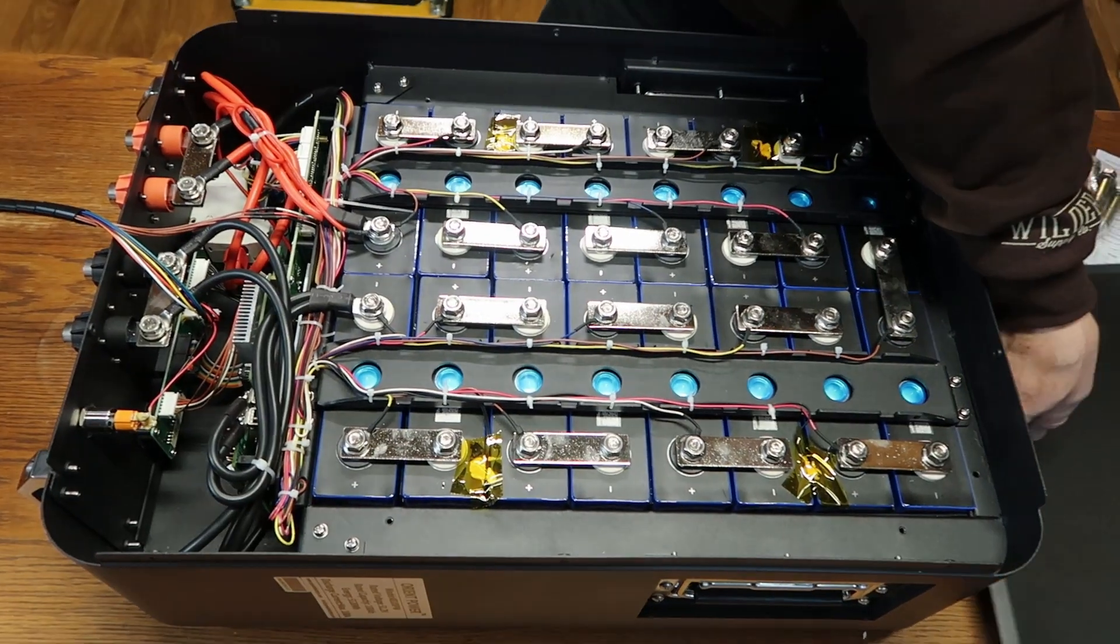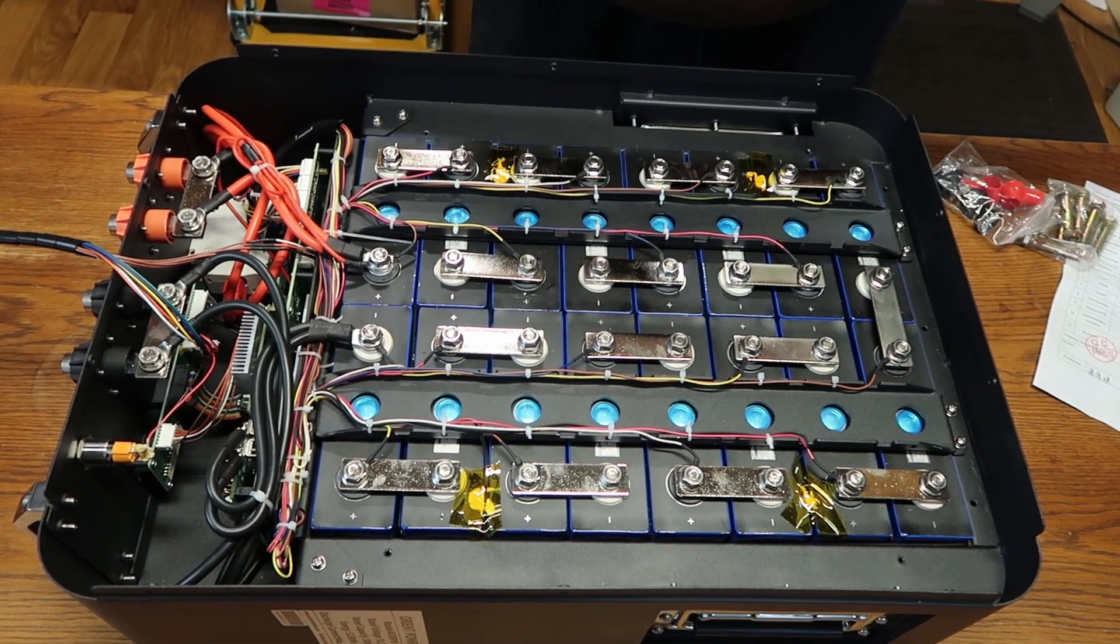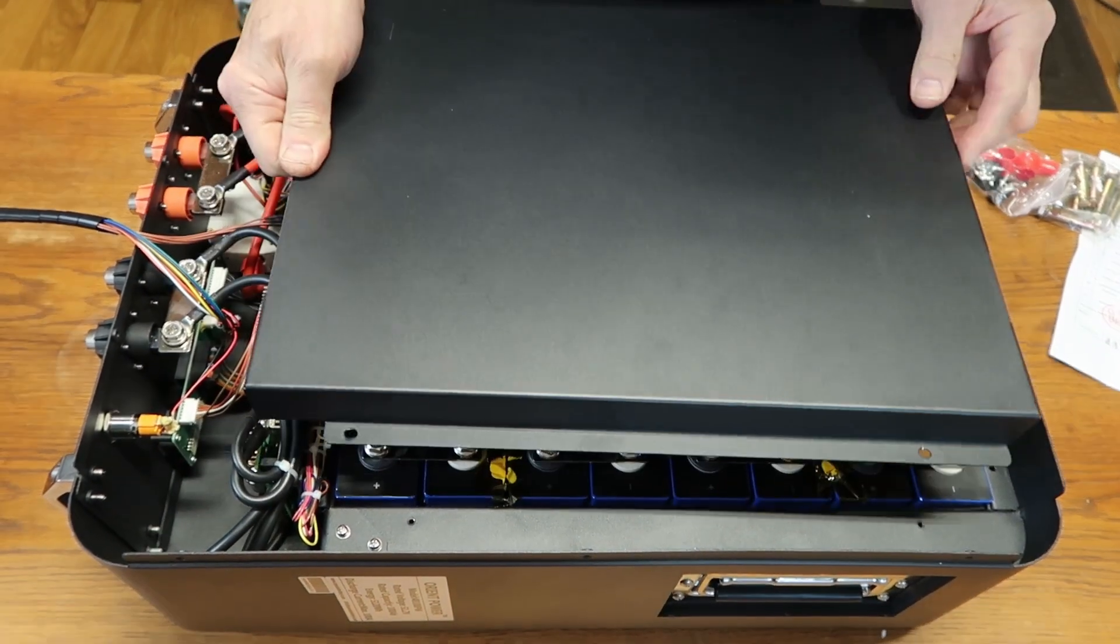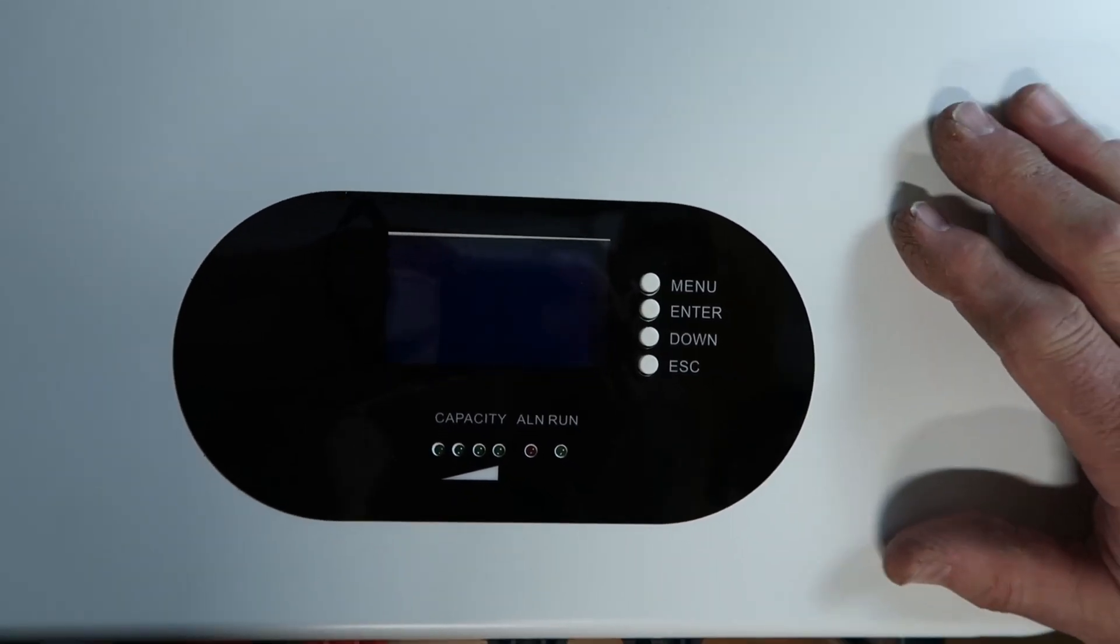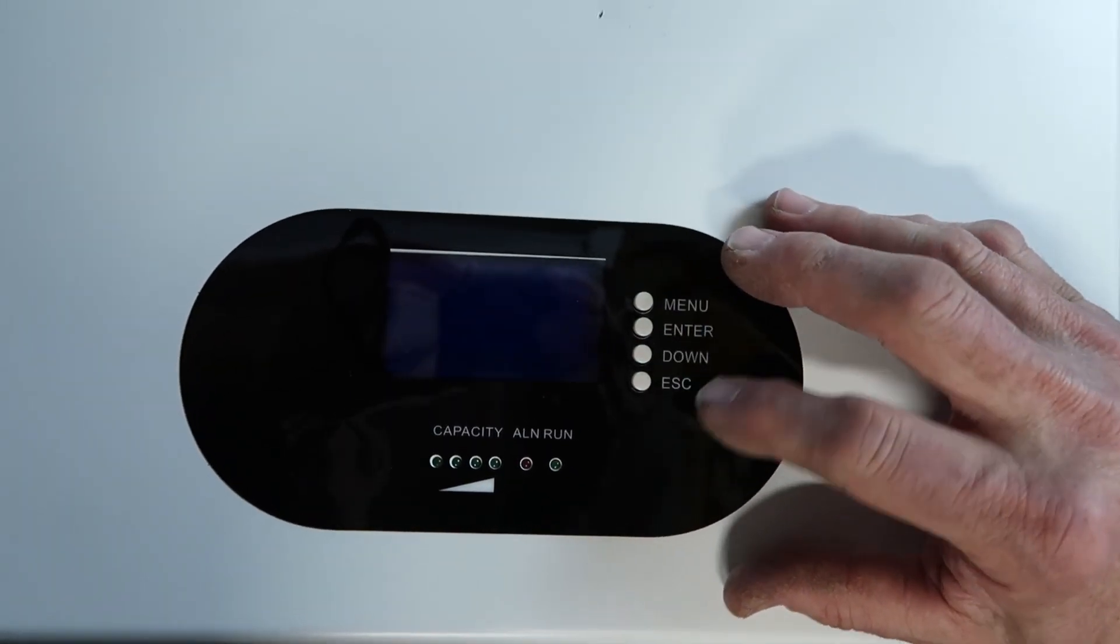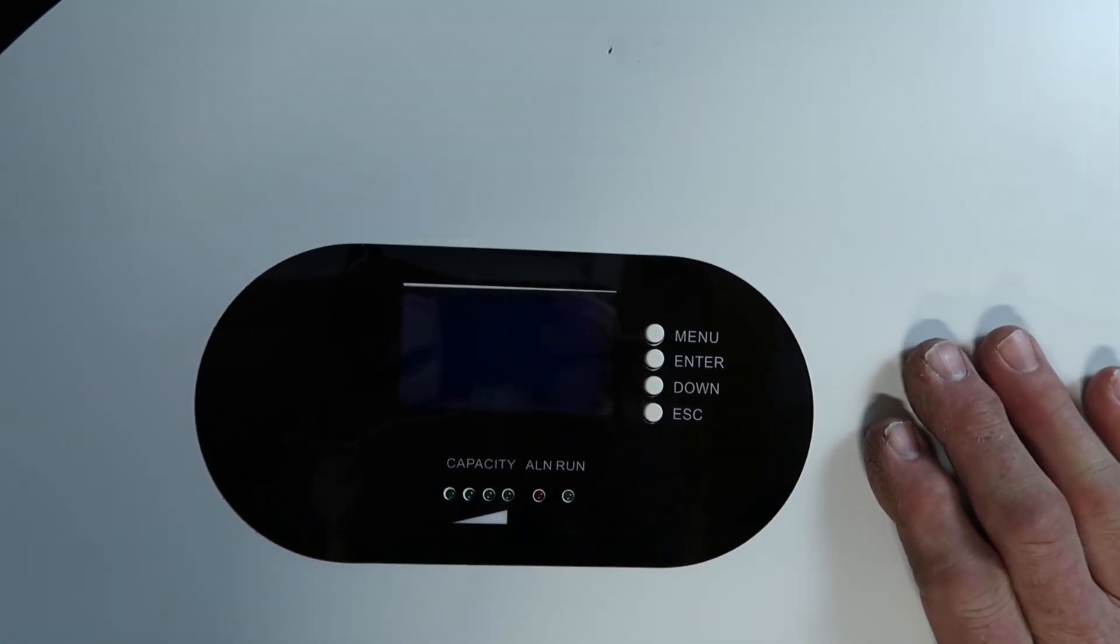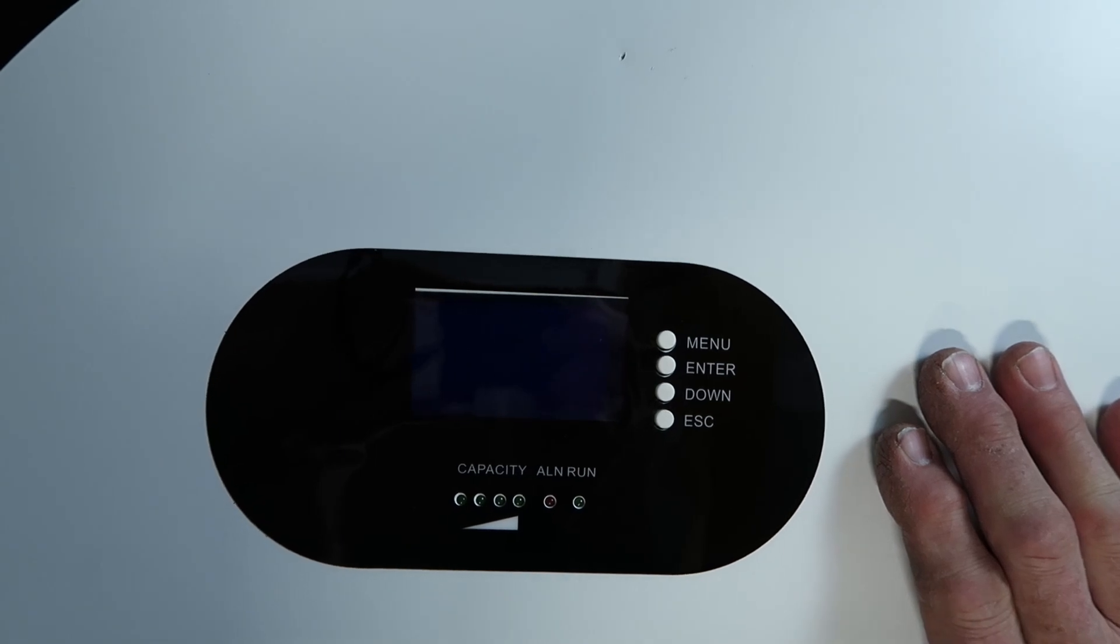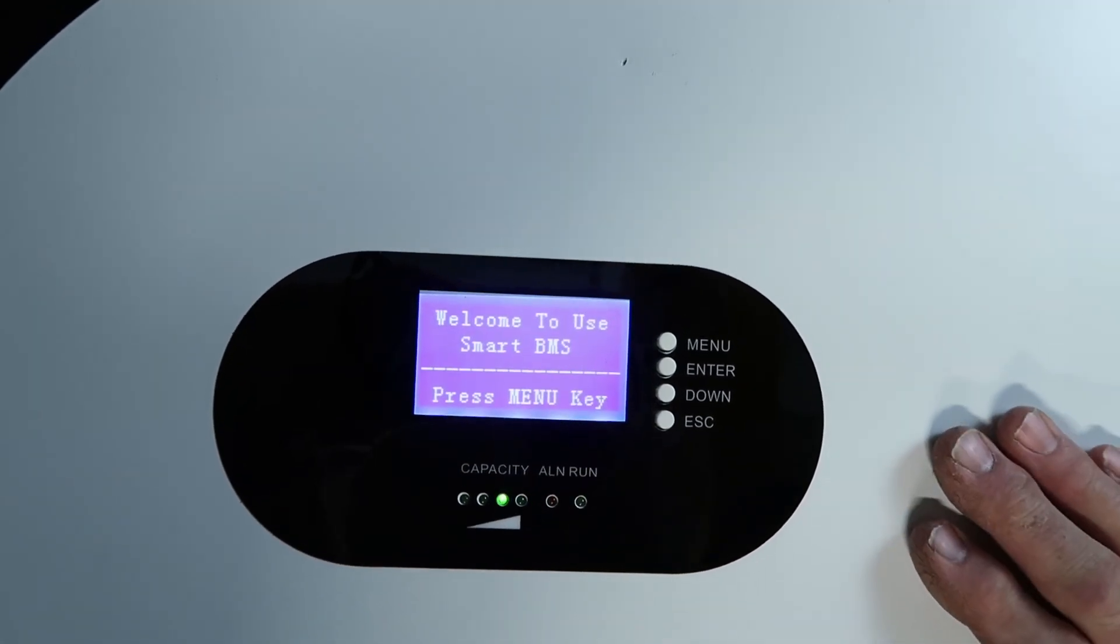So we're going to put this back together and we will fire the BMS up and show you what the display screen looks like. Back up top with the lid snapped on, we're going to run through the BMS menu. Push the button to fire it up. There we go.